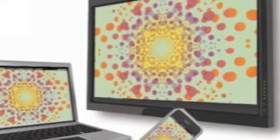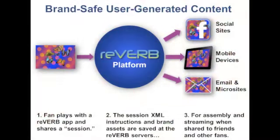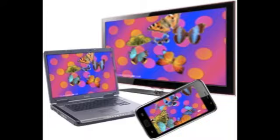The Reverb platform is designed to have the end user tethered to the cloud at all times. This structure allows us to do some pretty amazing things in terms of gameplay on connected devices. With this design, we have built-in control over end user interaction as well as sharing.